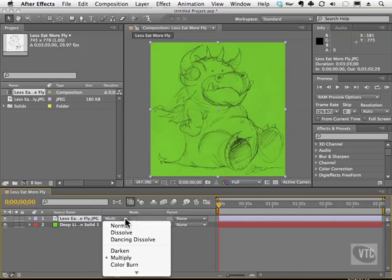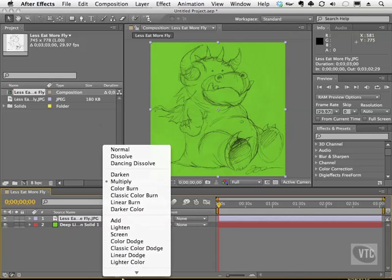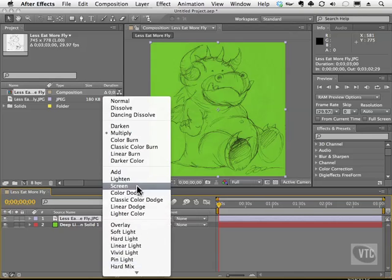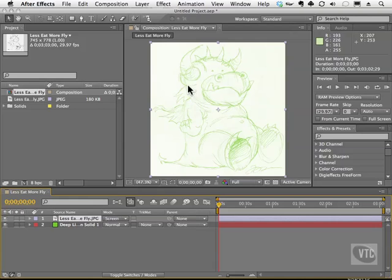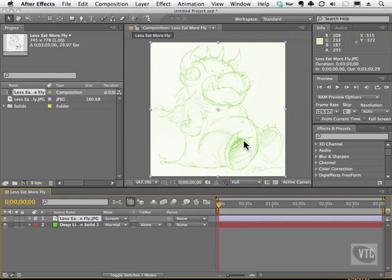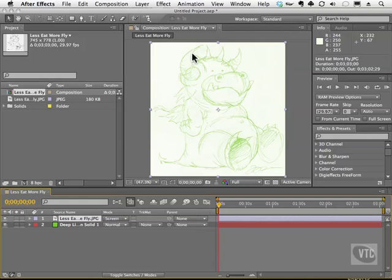The opposite of that would be something like Screen. Screen is going to keep the lighter pixels and it's going to blend the values of the dark with the underlying layer. So that's why we have green now. It doesn't keep the black. It keeps the lighter values, but it blends those with these guys and gives you a green line. Pretty cool stuff, huh?